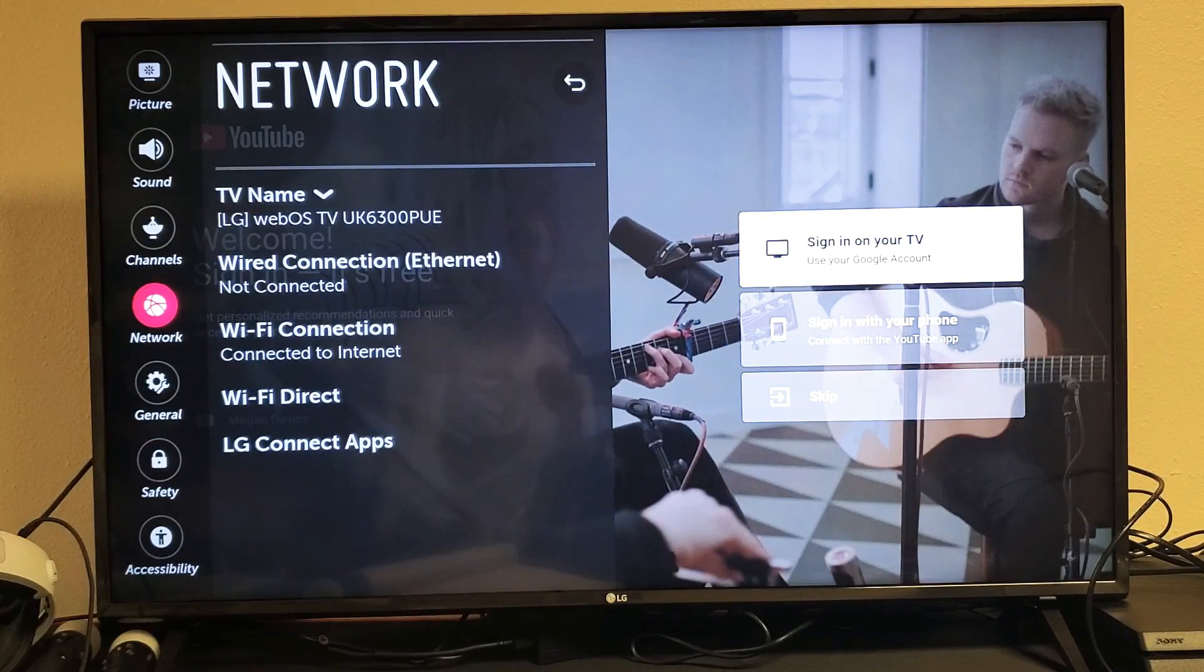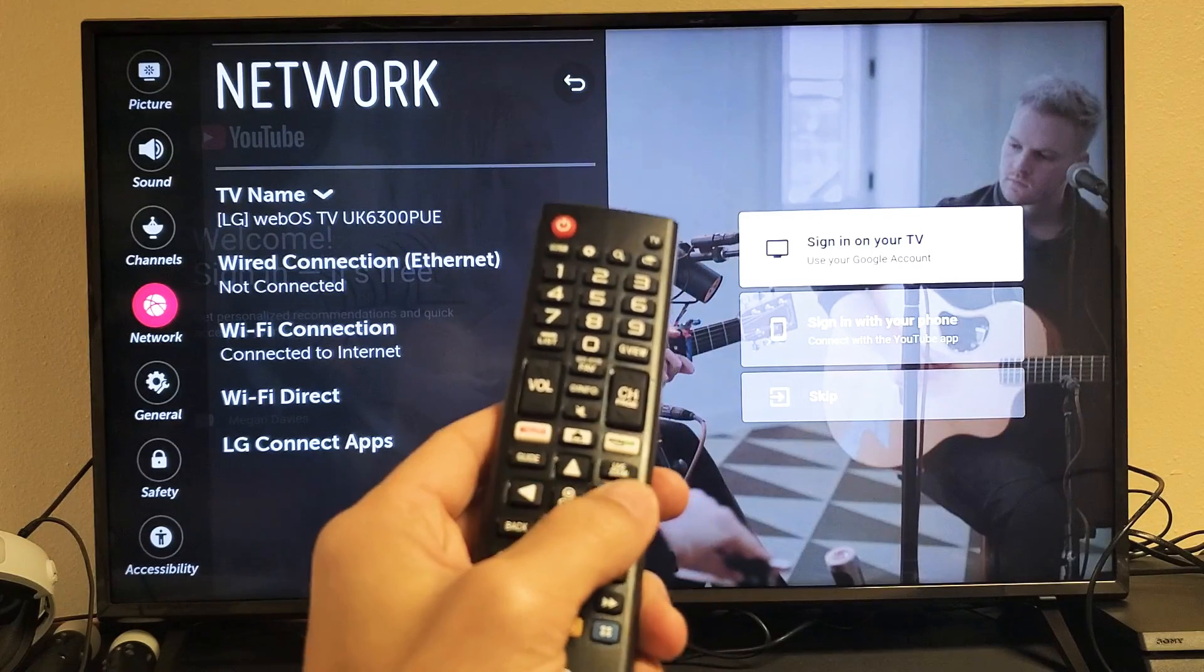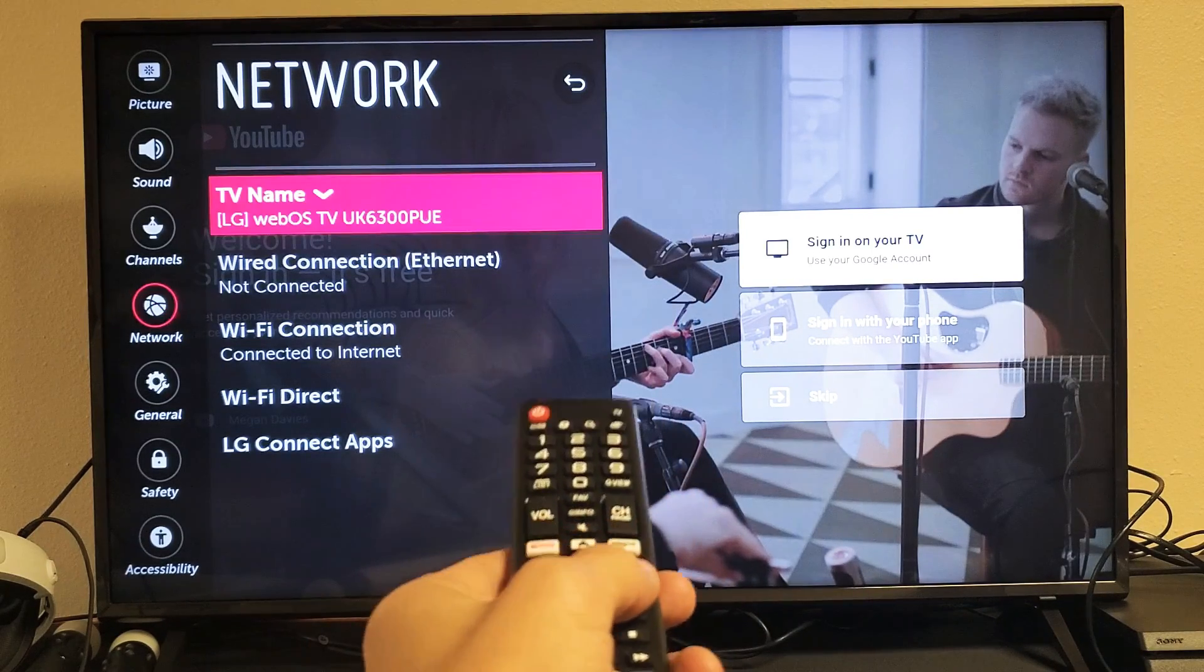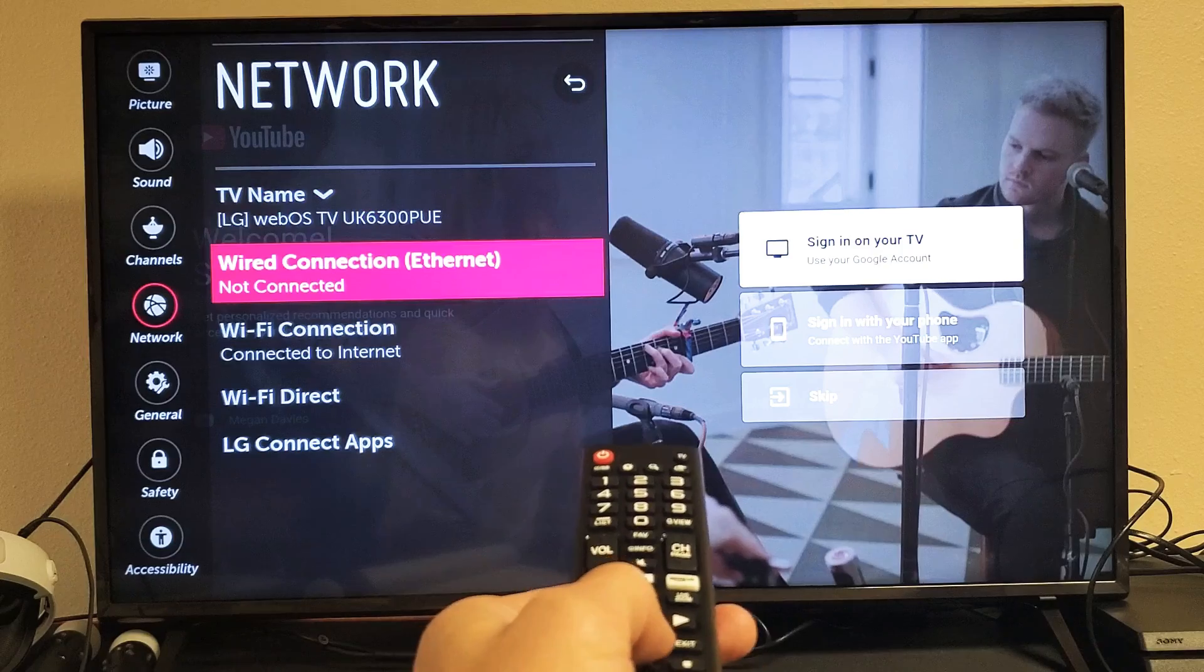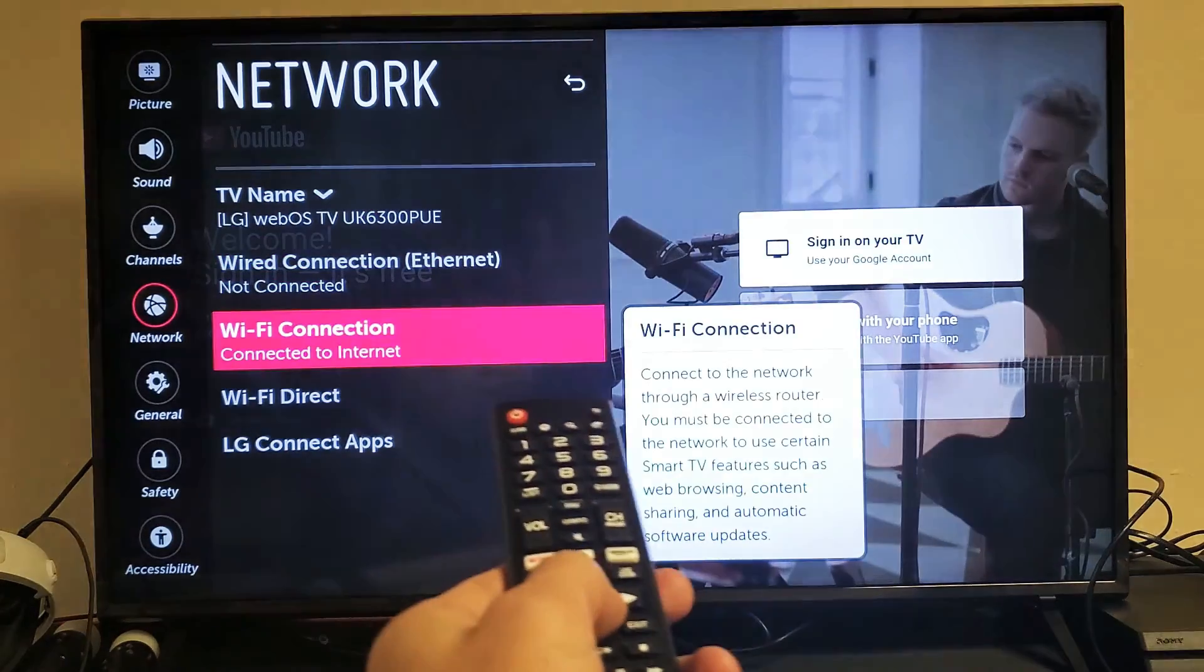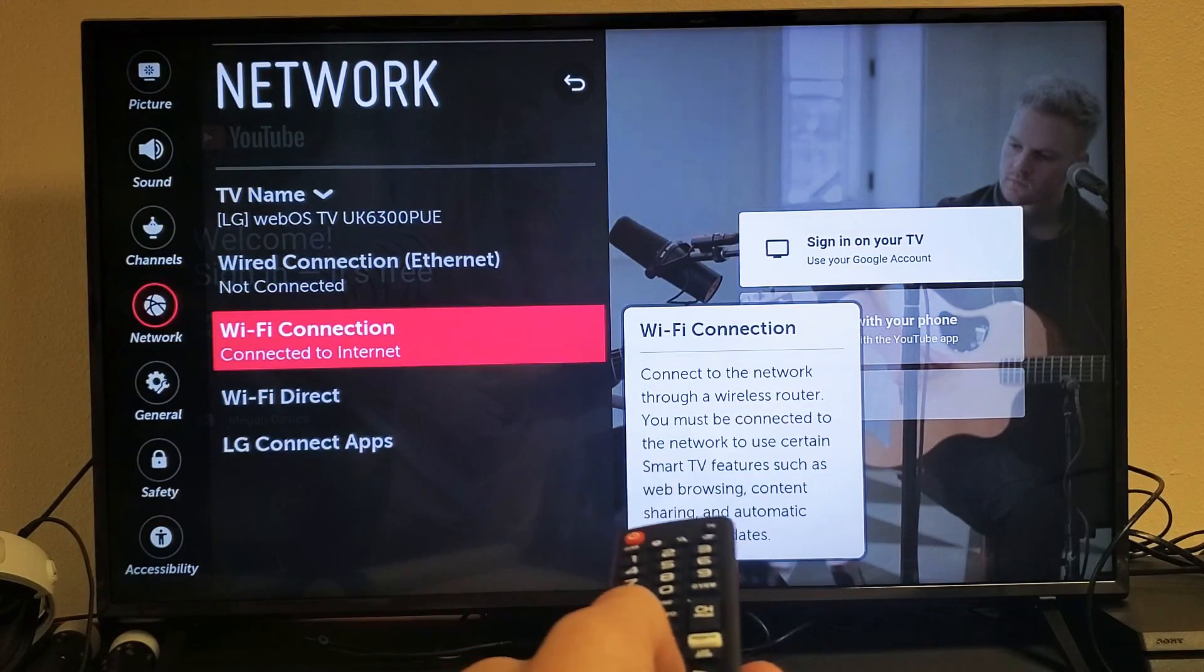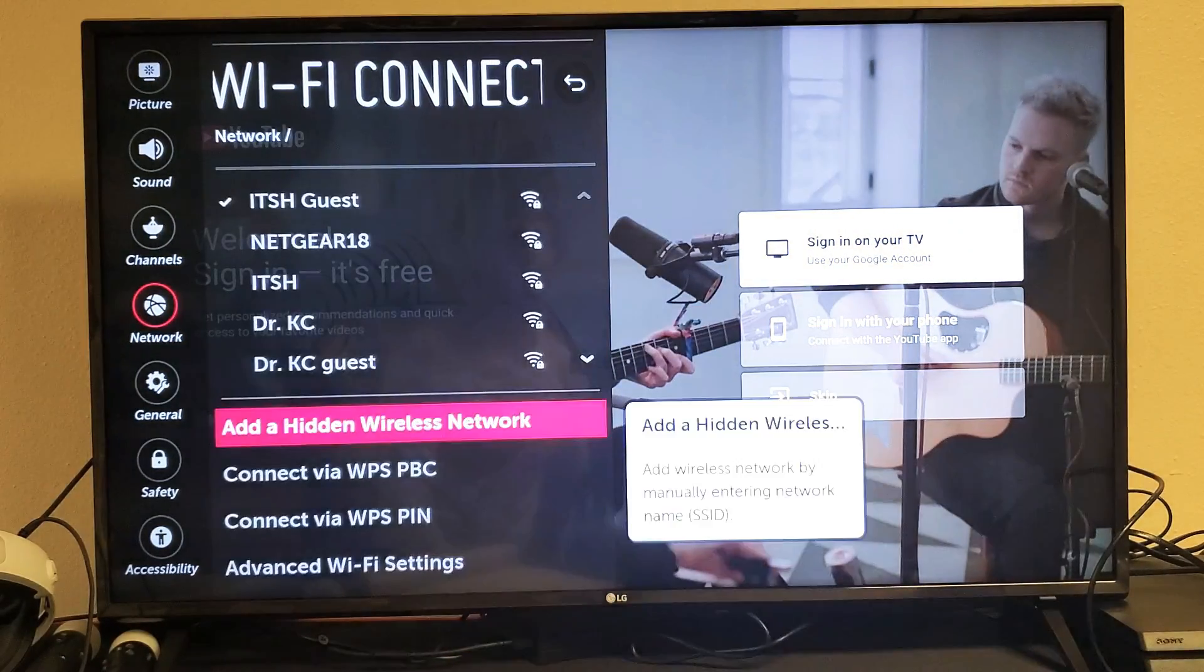we're under network as you can see there. Now go ahead and grab your remote and move over to the right with the right arrow, then go down to Wi-Fi connection. Go ahead and click on OK. Now you